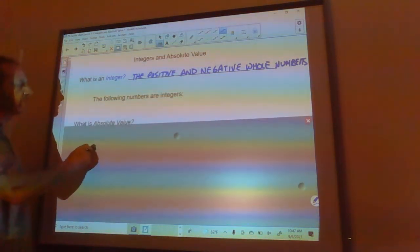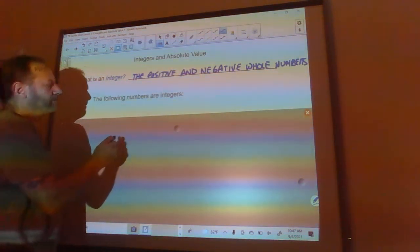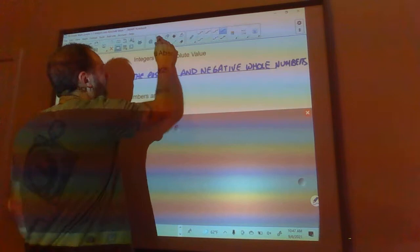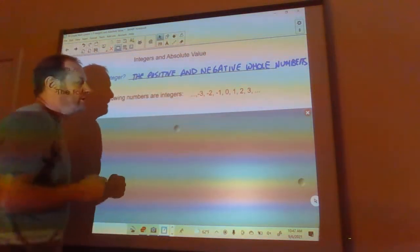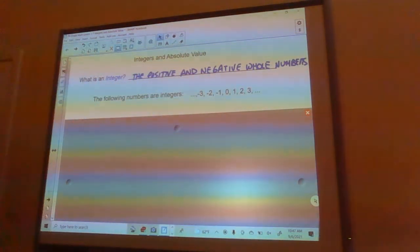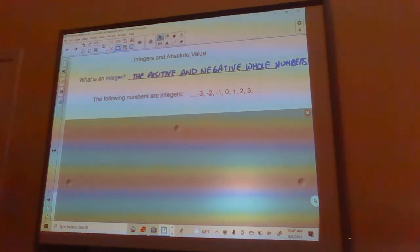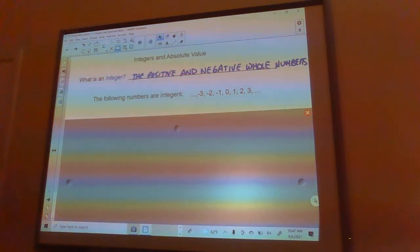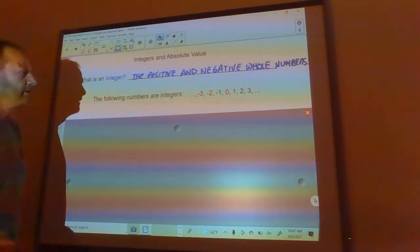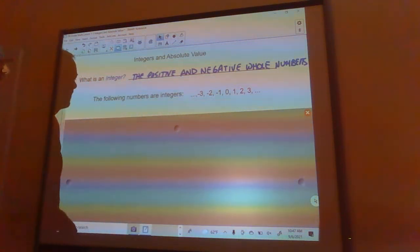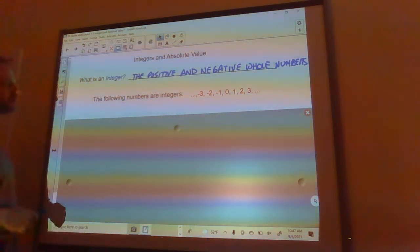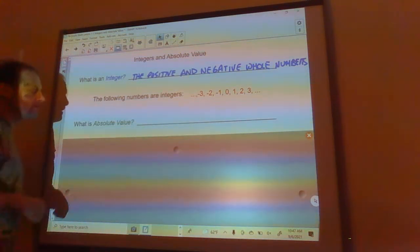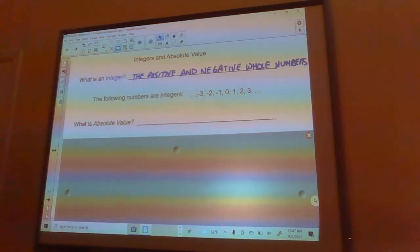So the following are integers: negative three, negative two, negative one, zero, one, two, three, four, and so on forever. Those are your integers.